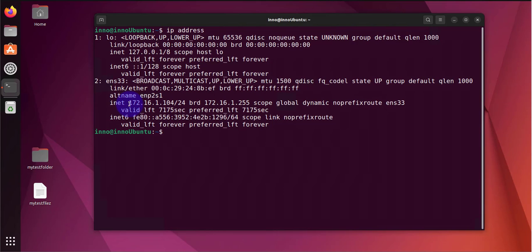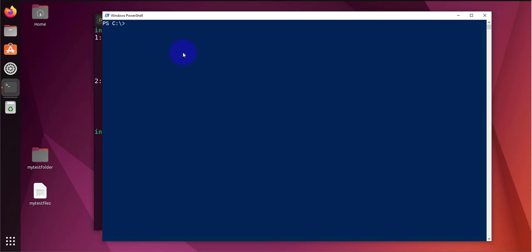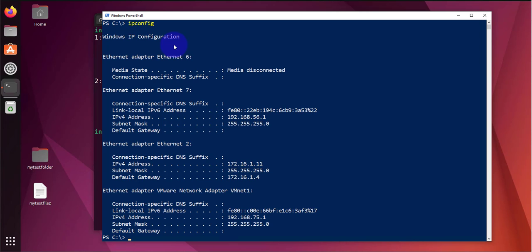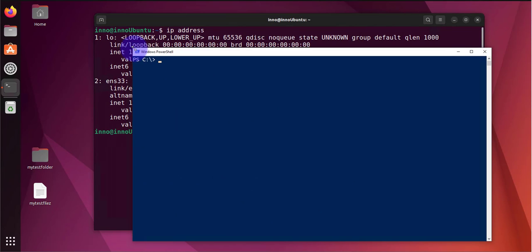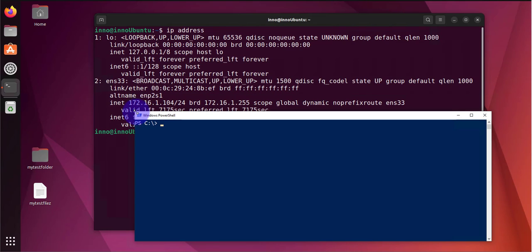The IP address is 172.16.1.104. Now you may want to verify that you can actually reach this, so from the Windows PC I can open PowerShell. Let me check my IP here. IP config. I'm using 172.16.1.11. Let me clear here and let's see if we can ping that IP, this one here for Ubuntu. Let's do ping 172.16.1.104.